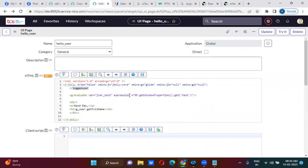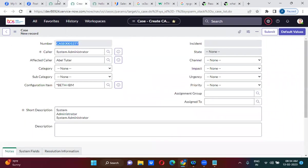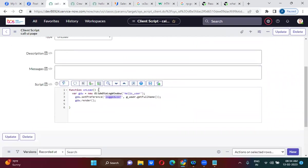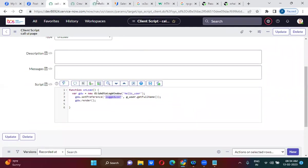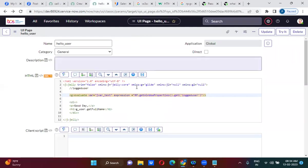This 'logged_user' key — why am I passing it here? In the client script, I have mentioned it as 'logged_user', and this key contains the current logged-in user's full name. So that is what I am actually passing here.